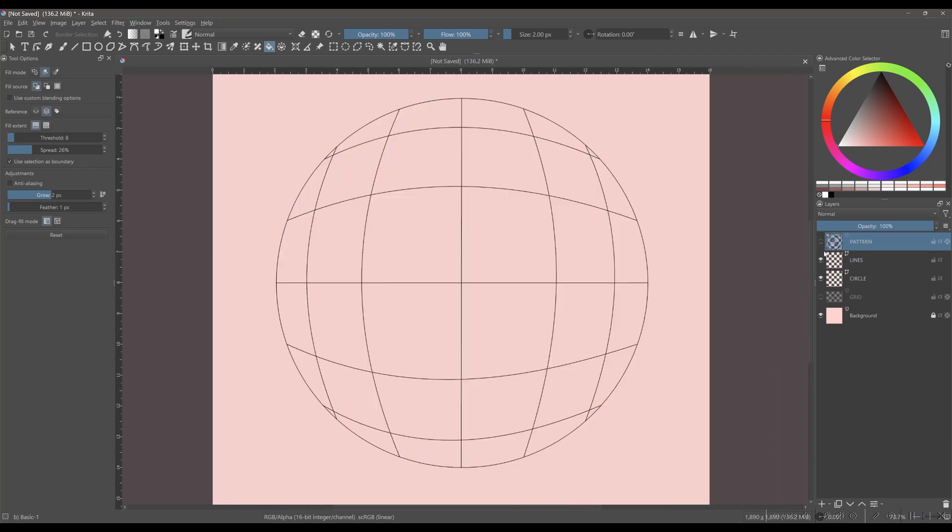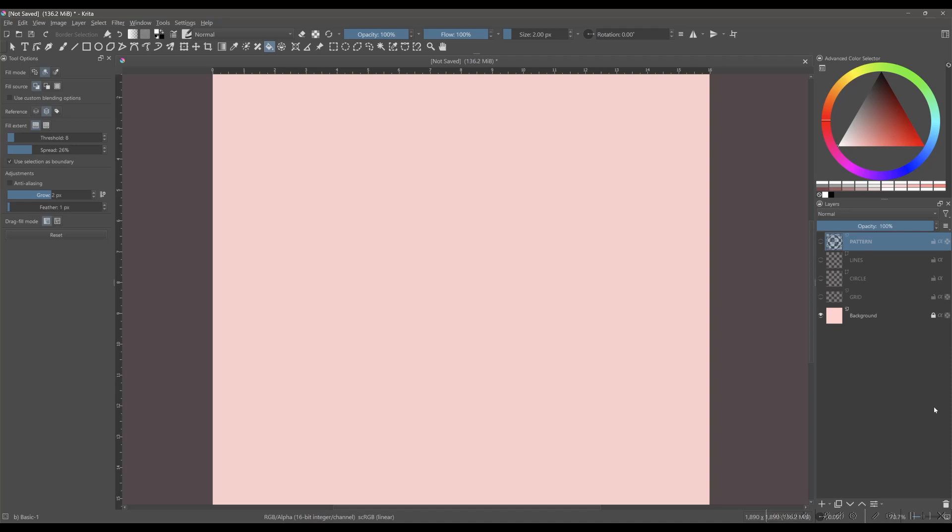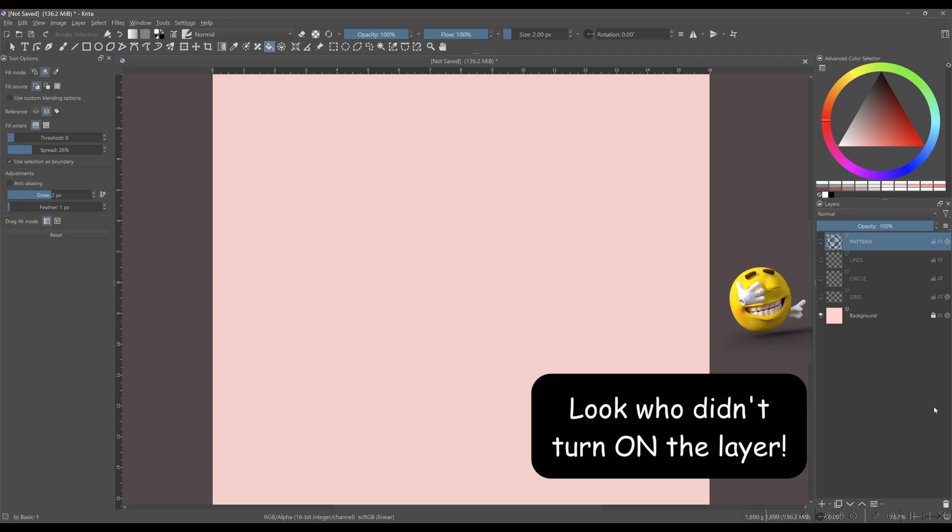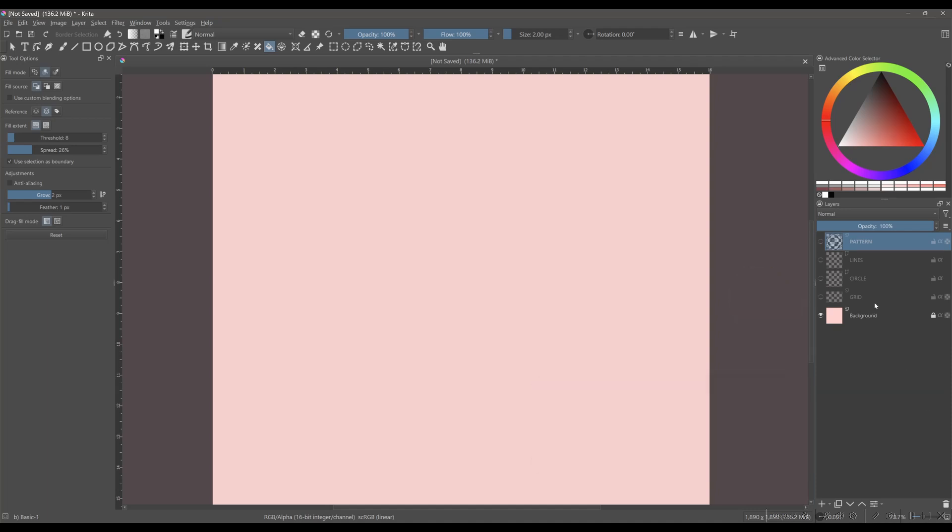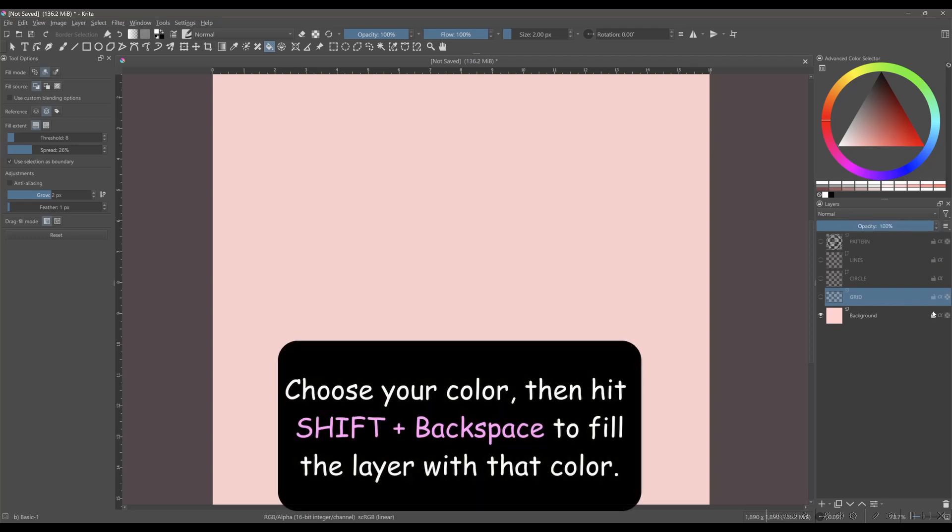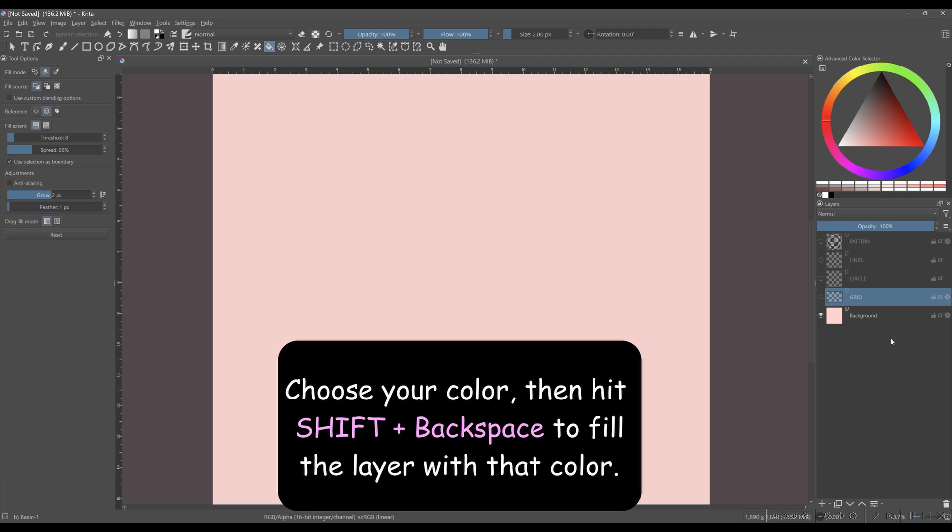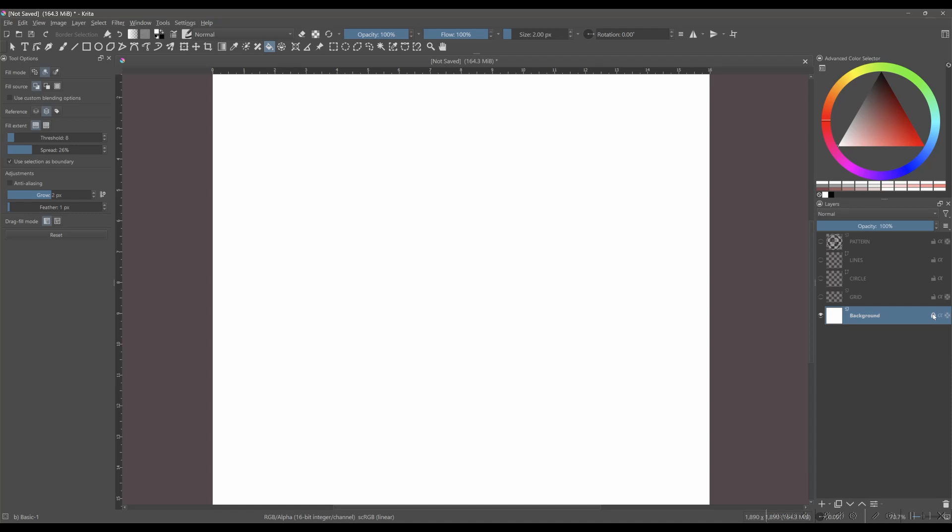Turn off all the layers above the grid layer. Turn on the grid layer and increase its opacity back to 100%. Unlock the background layer and fill it with white. When done, lock the background layer again. Back to the grid layer.